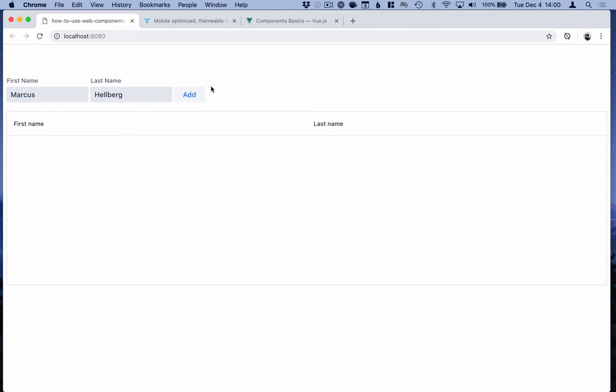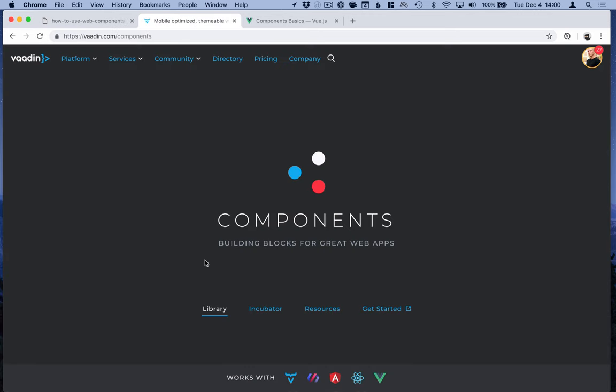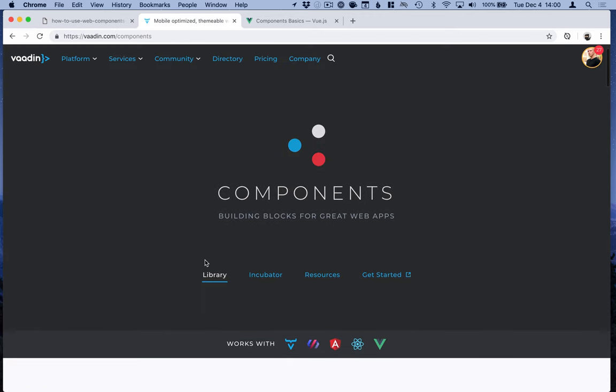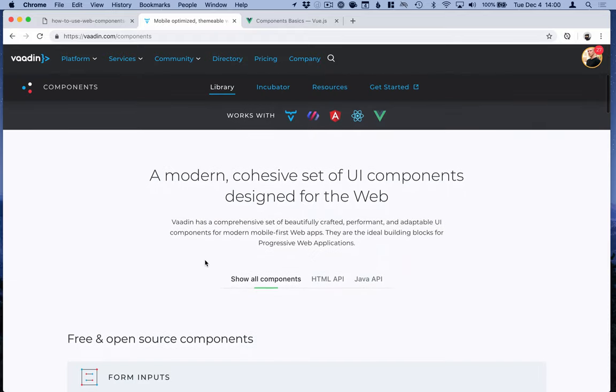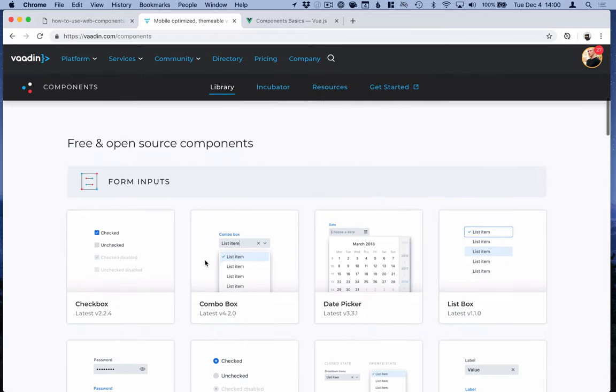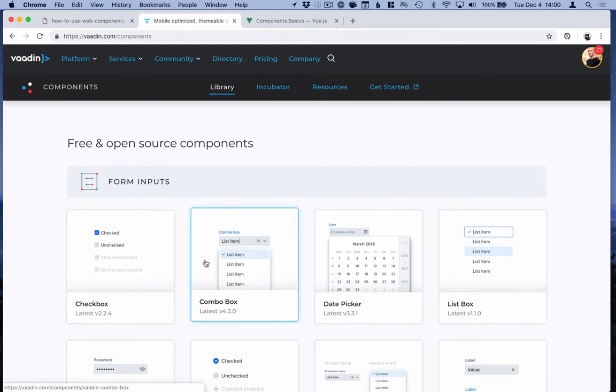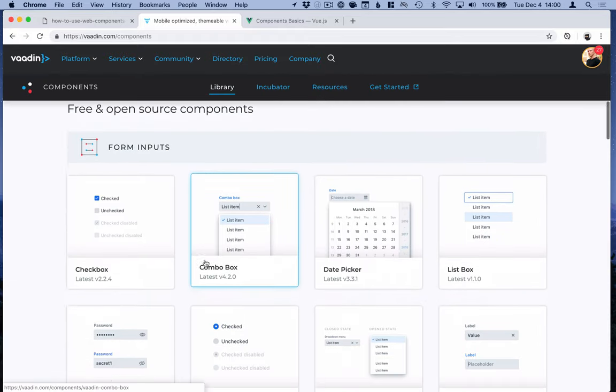The application that we're going to build is a CRUD view with a form for first name and last name, and we can add these people to a data grid underneath. For this I will use components from the Vaadin component set.